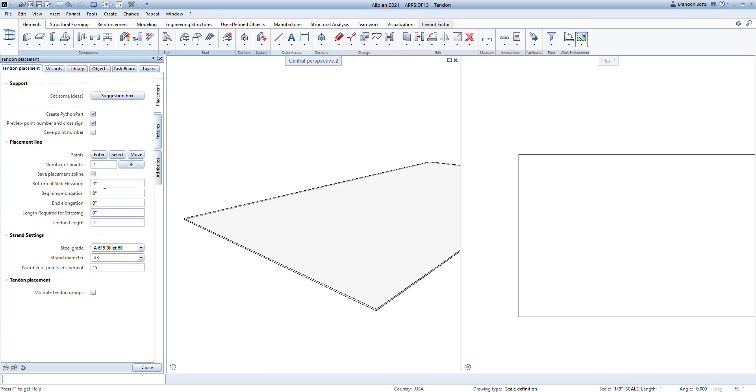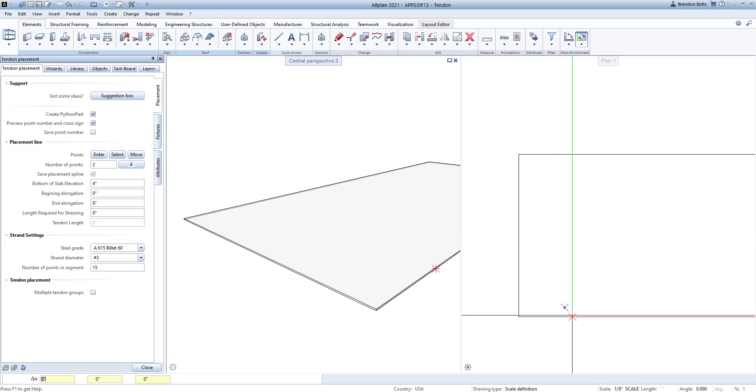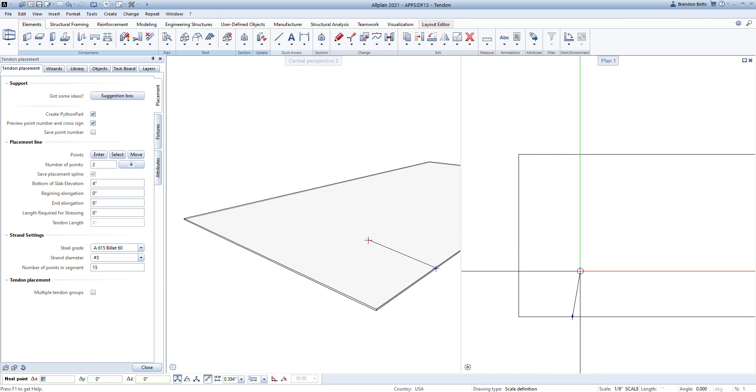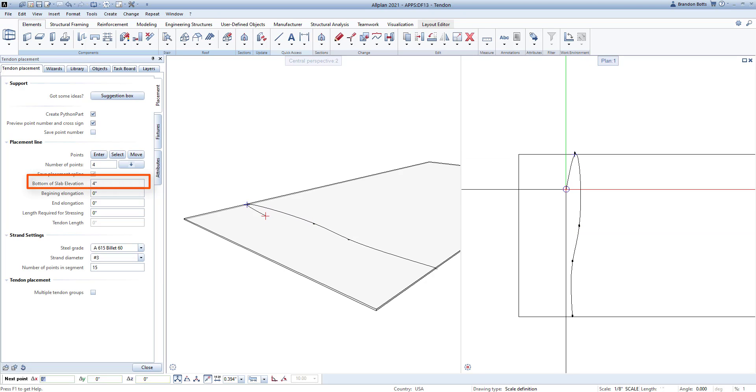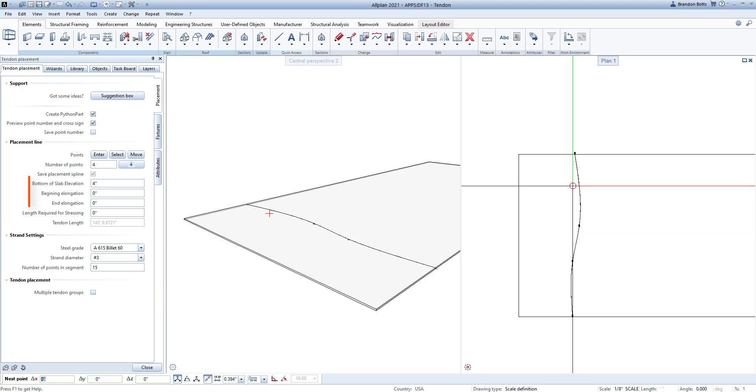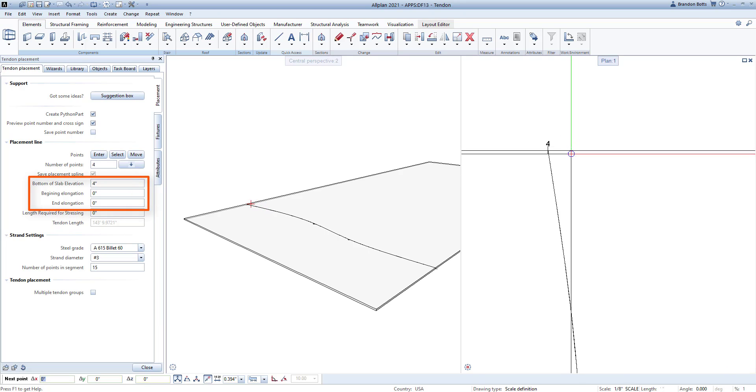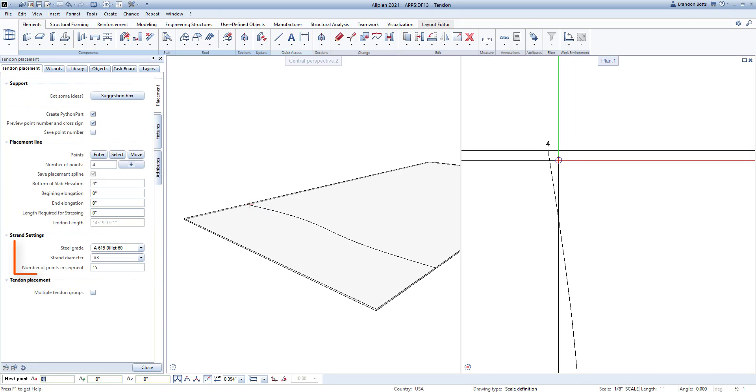First, we will look at the first tab labeled Placement. Here you can define the points and length of the tendon by selecting Enter and clicking the start point, any intermediate points, and lastly the endpoint. You can then modify the elevation from bottom of slab and elongations for each point. You can then define the strand specifics such as steel grade and diameter.